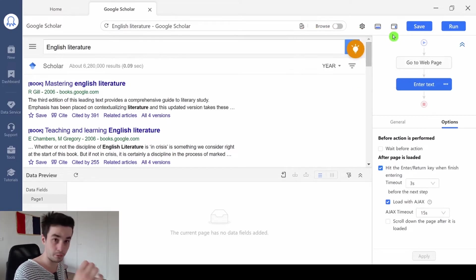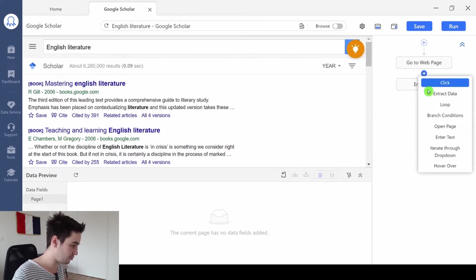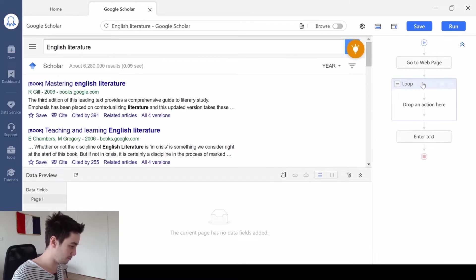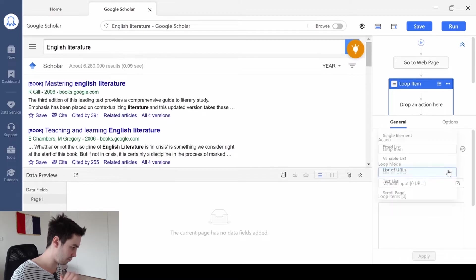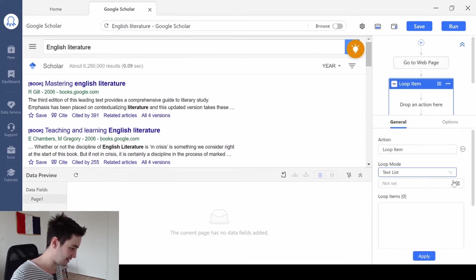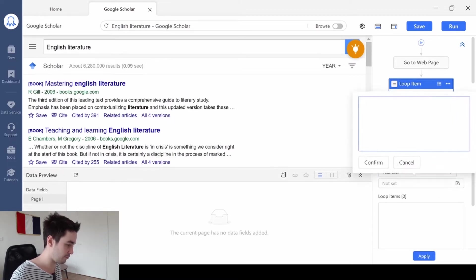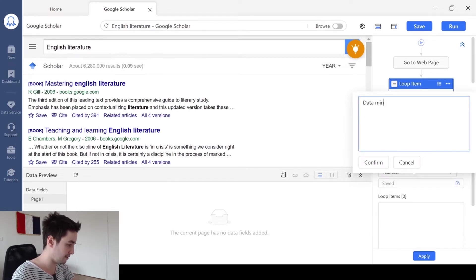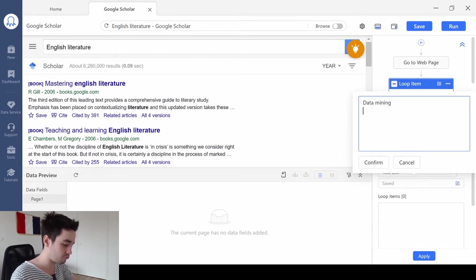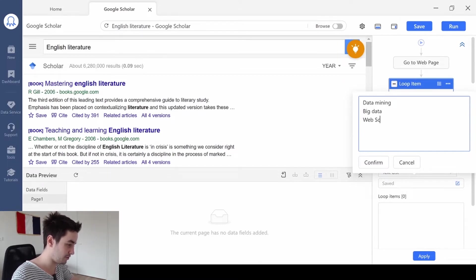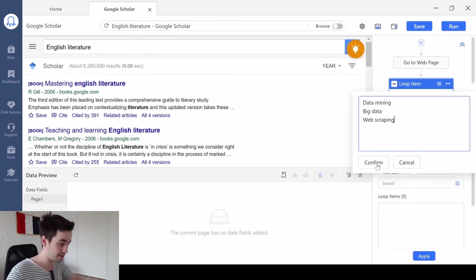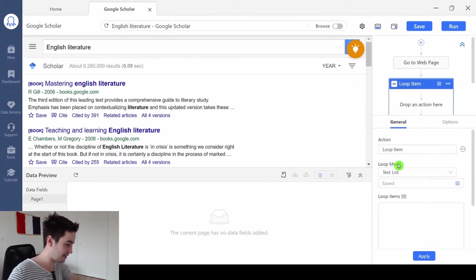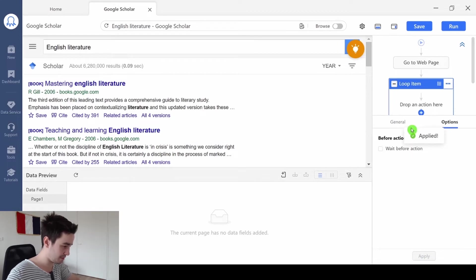If you want to scrape multiple keywords, to do so I'm going to create a loop. I create my loop. And to enter multiple keywords, I select Text List. And you can freely enter your keyword. Let's say Data Mining, Big Data, and Web Scraping. That's three keywords. That should be enough. That's one keyword per line. I click on Confirm. I click on Apply. And I've got my keyword.